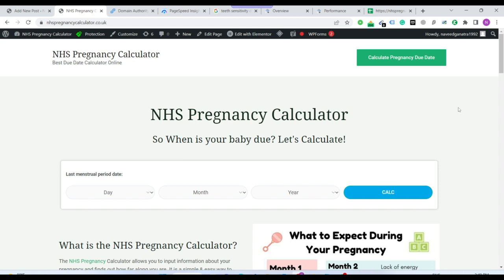See this is one of my websites, the domain is nhspregnancycalculator.co.uk. So obviously this is a UK domain, so my target audience is UK in this website.